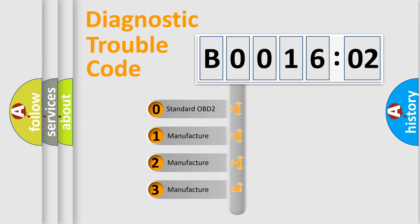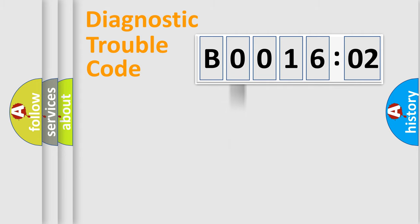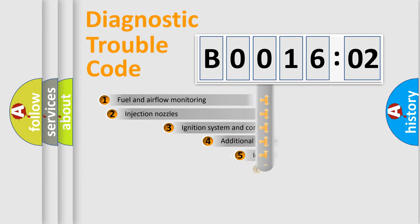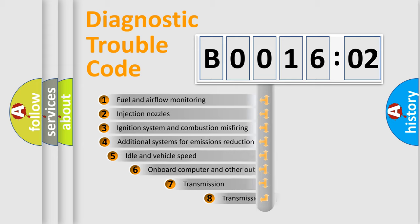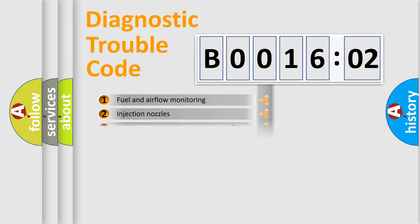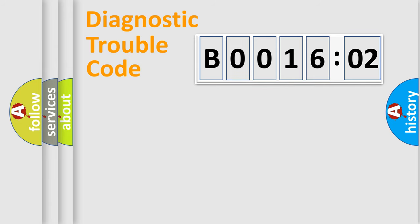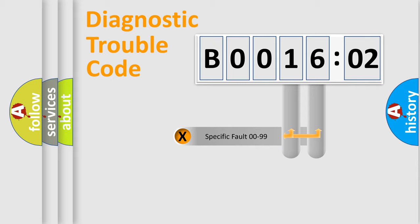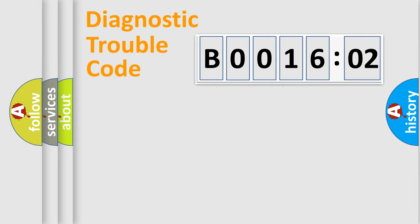If the second character is expressed as zero, it is a standardized error. In the case of numbers 1, 2, or 3, it is a car-specific error. The third character specifies a subset of errors. The distribution shown is valid only for the standardized DTC code. Only the last two characters define the specific fault of the group.